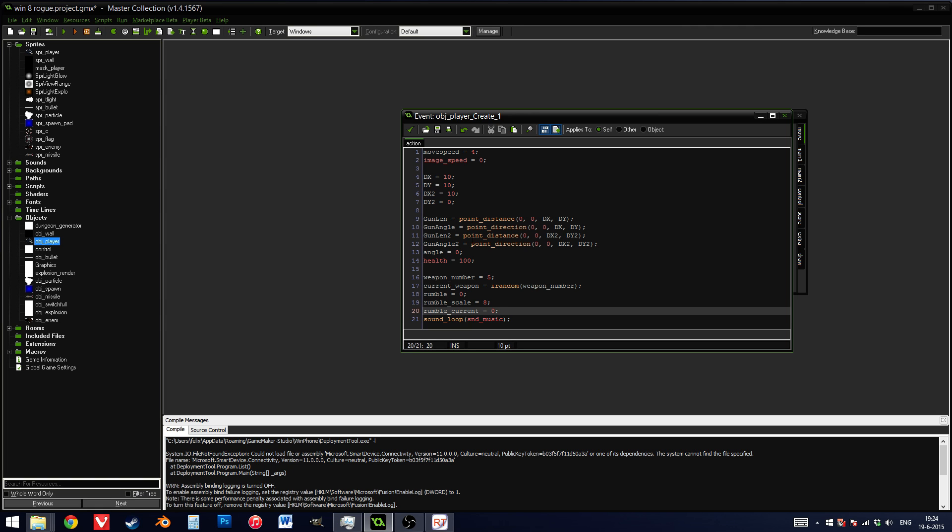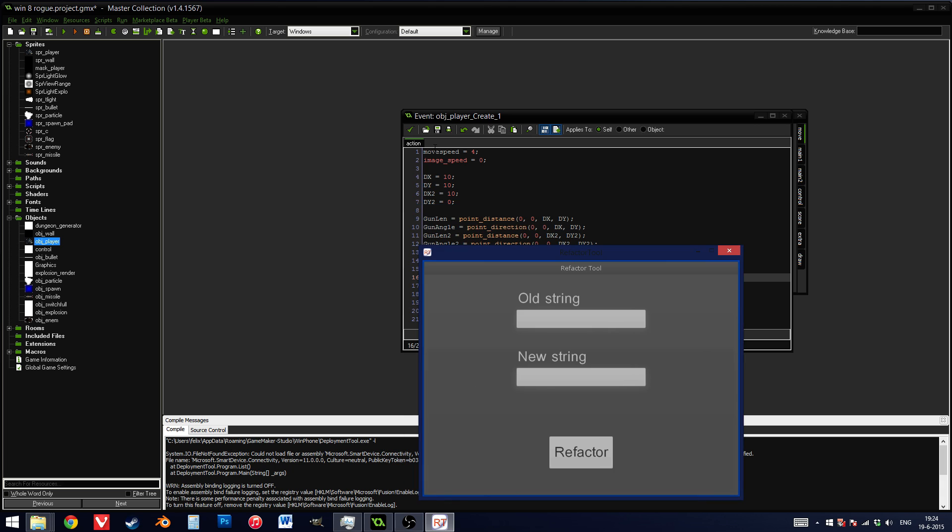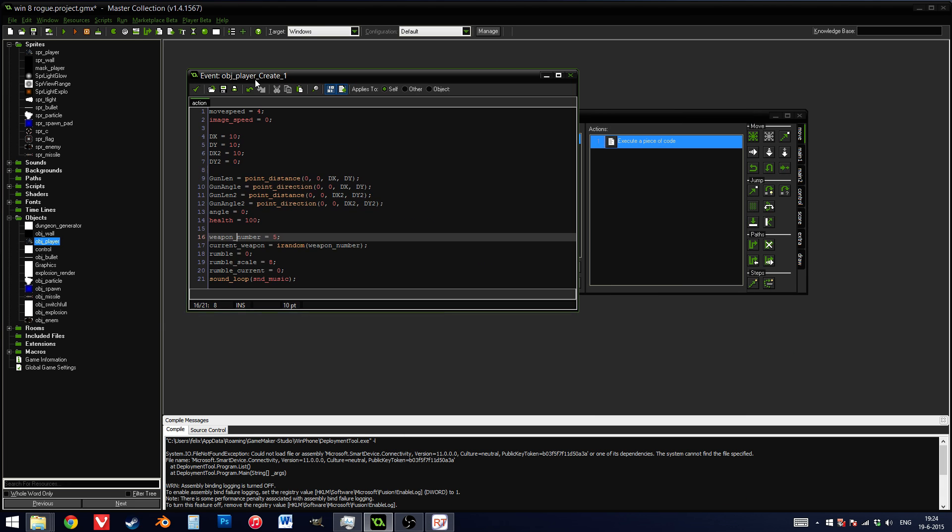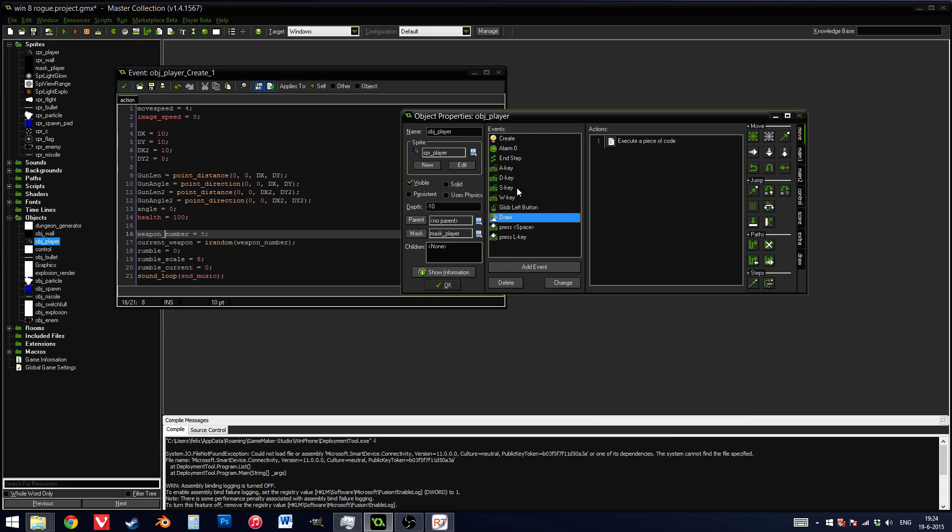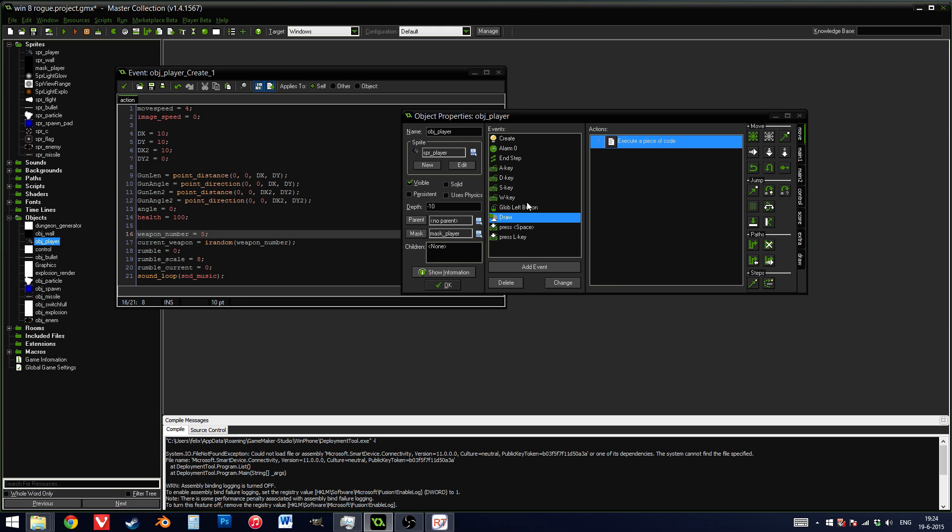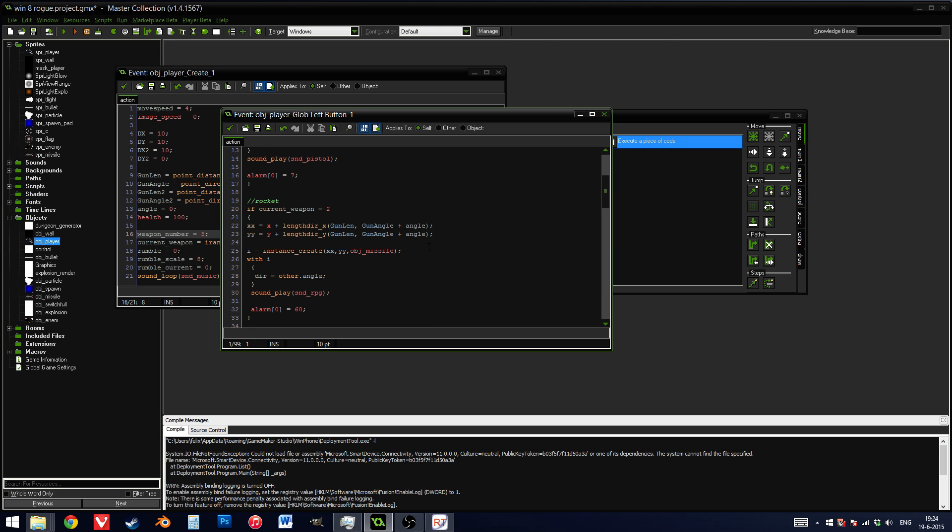Also, it doesn't really stick with the rest of my naming convention, where I use underscores and not capitals. So what I'll do is, well, first of all, I'll show you that I'm using these variables in quite a few other places, especially in the draw event, I think. No, wait, in the draw button, maybe? Yes, here you go. Gunlen, gunangle.